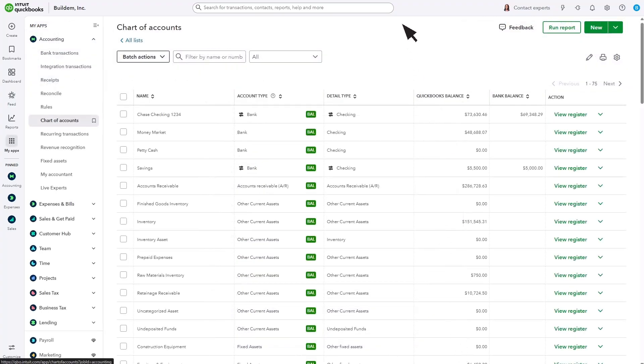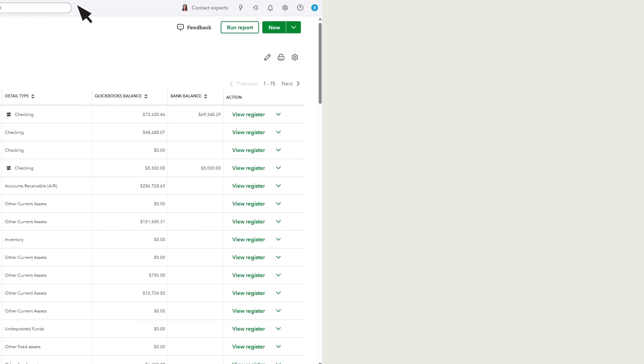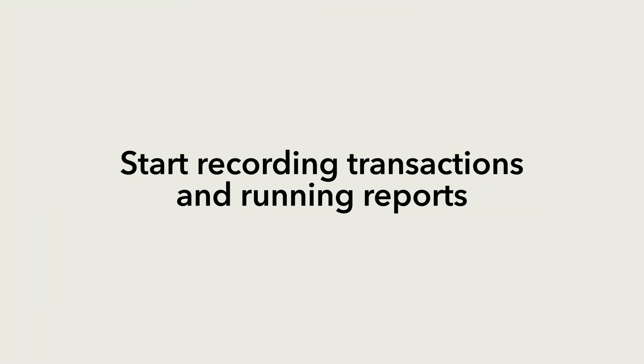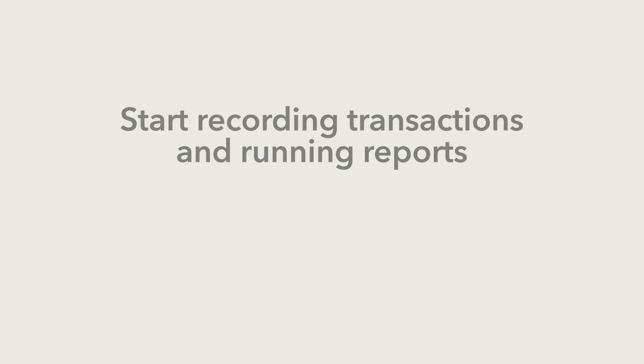Now you have a basic understanding of what the chart of accounts is and how it affects your transactions and financial statements. If you want to learn more, we have a free Accounting 101 webinar that you can sign up for here.